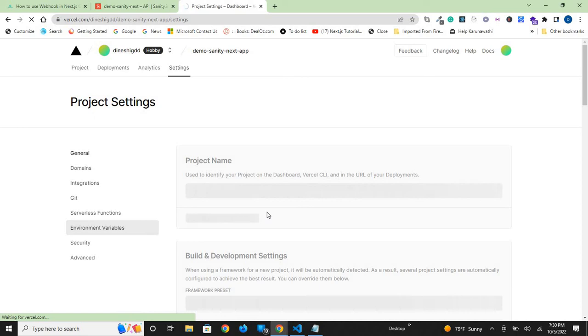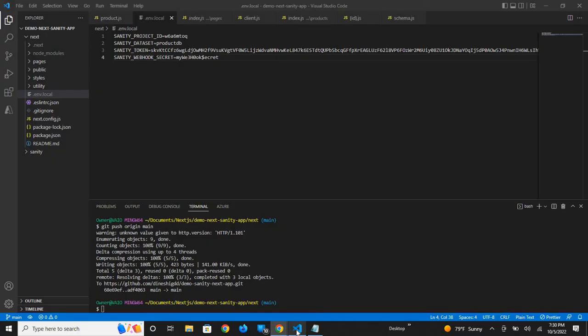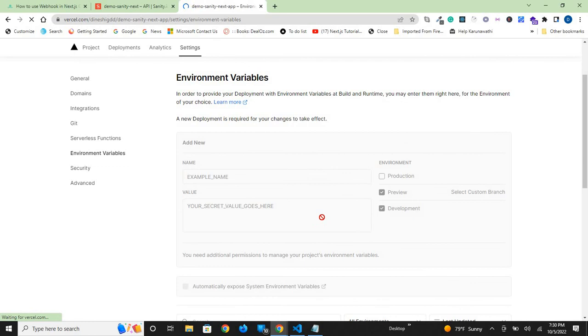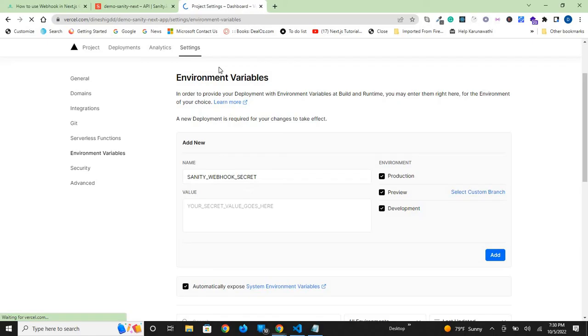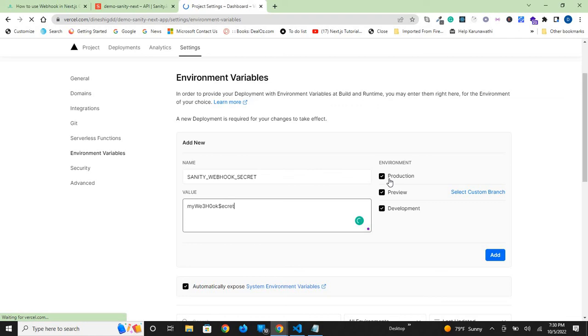Go to environment variables. Add the secret SANITY_WEBHOOK_SECRET as an environment variable here with your value. Make sure production, preview, and development are all selected. These are the default settings. Then click add.